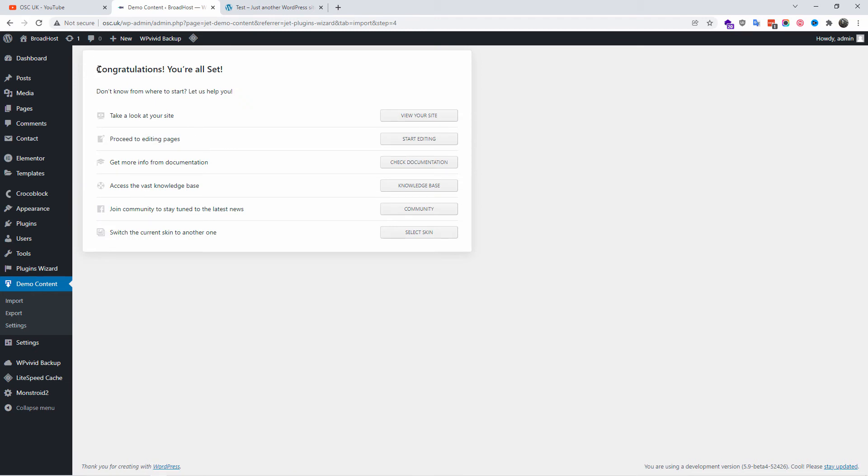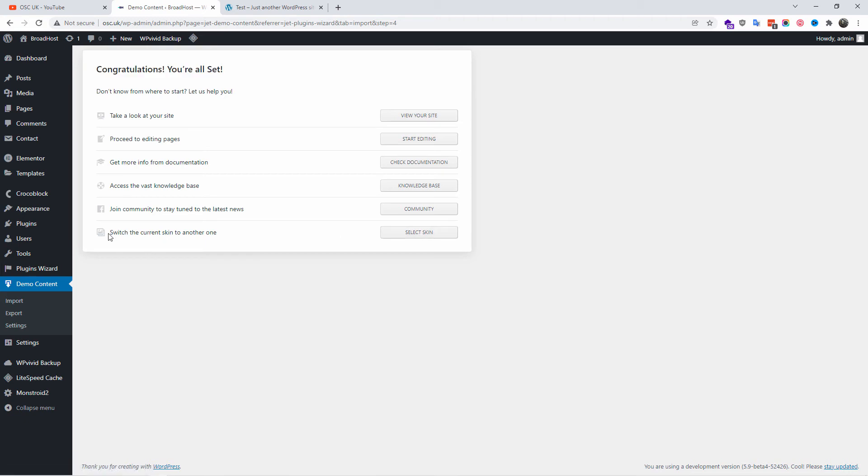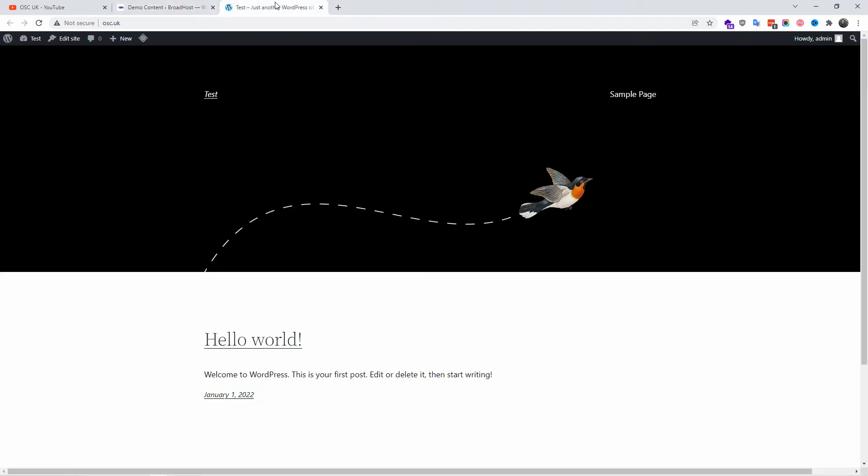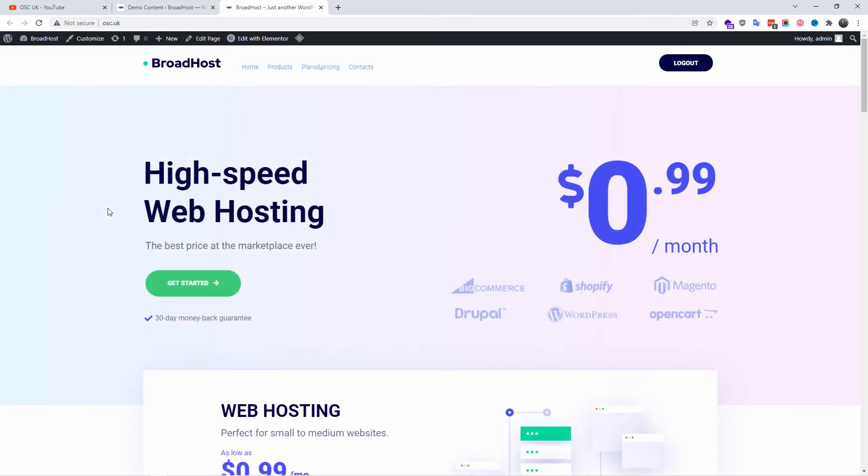What we're going to do now, we're going to go and select - you can change the skin if you want to, and that's very simple to do. Anyway, I'm going to have a look at the website. I'm going to refresh here and we should have the new imported website in a few steps.